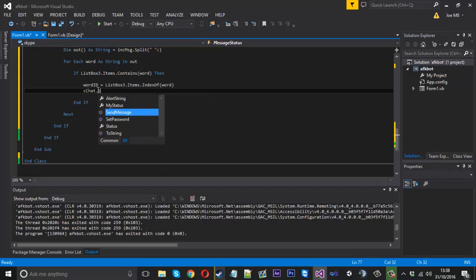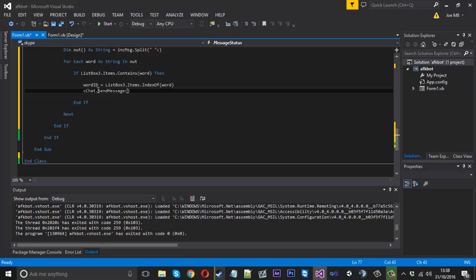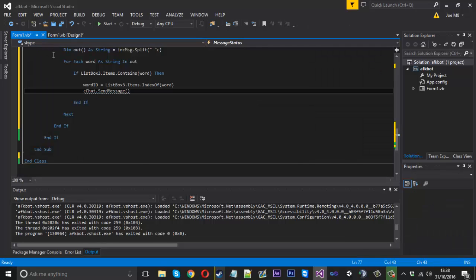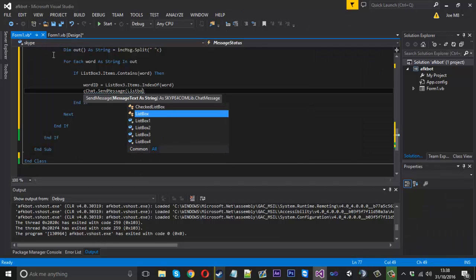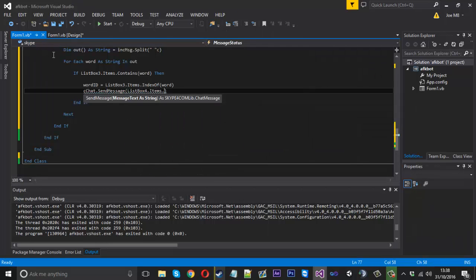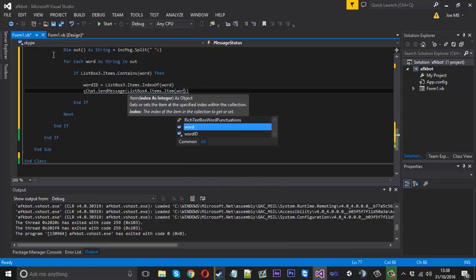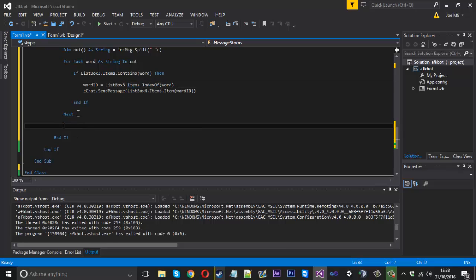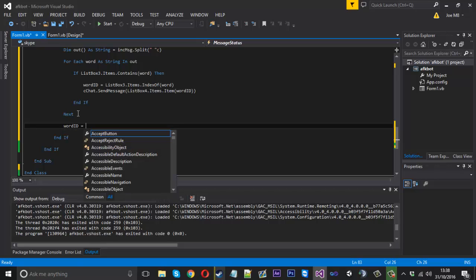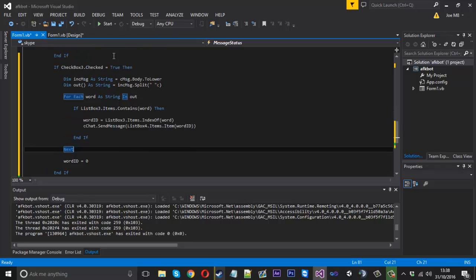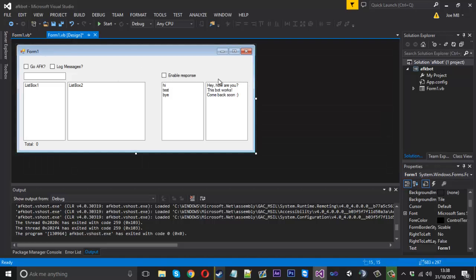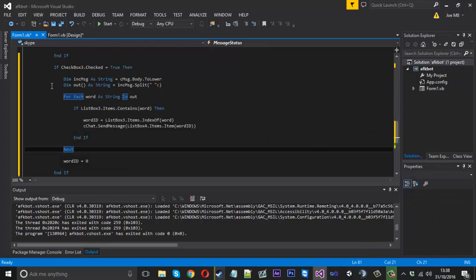cChat.SendMessage, and what we want to send to them, because we have the ID, let's say we send 'hi', this will be ID zero. We want to send ID zero back to them. So that's ListBox4.Items.Item, and we need to give it the ID which is wordID, and then that would send them the message back. Just after this Next we can reset wordID equals zero because we just want to get it ready for the next incoming message, and that should be ready to go.